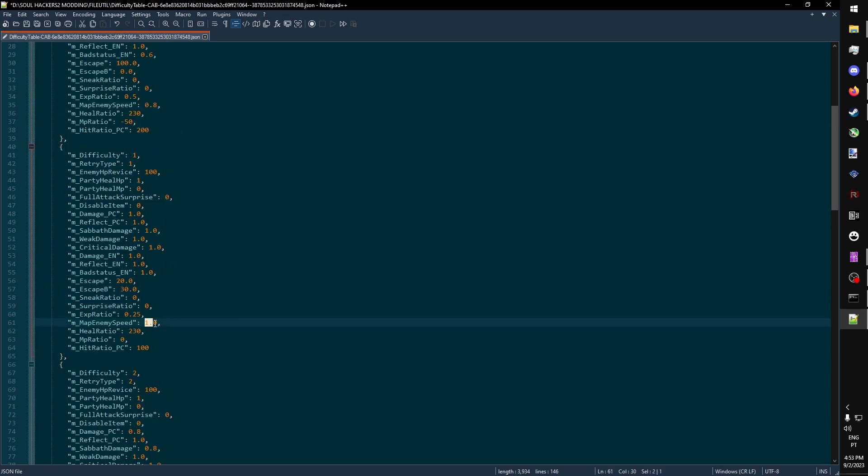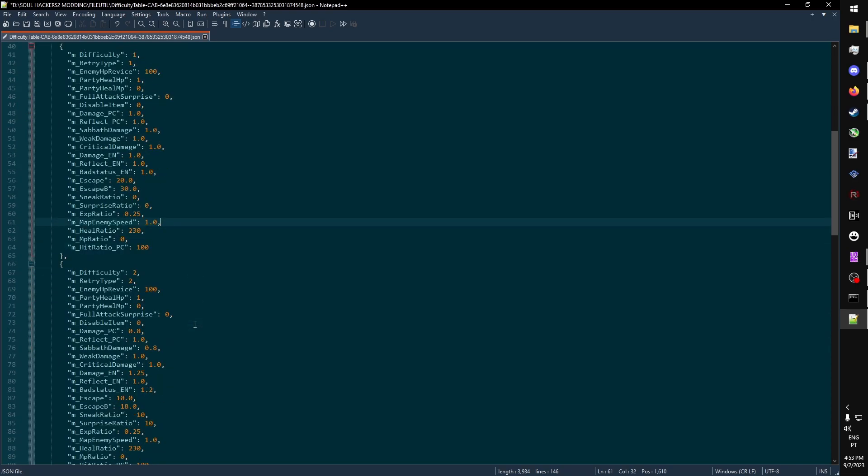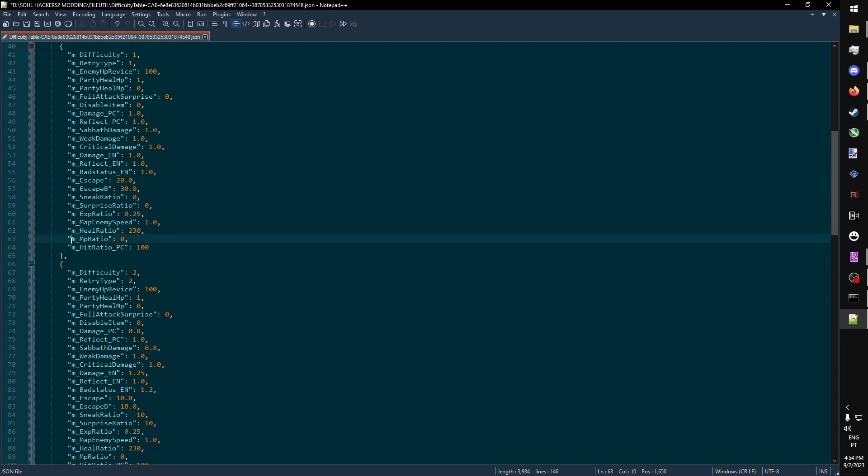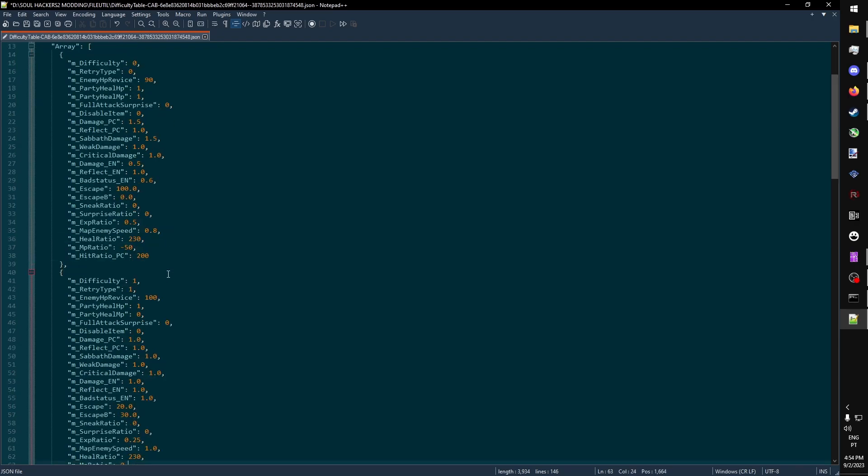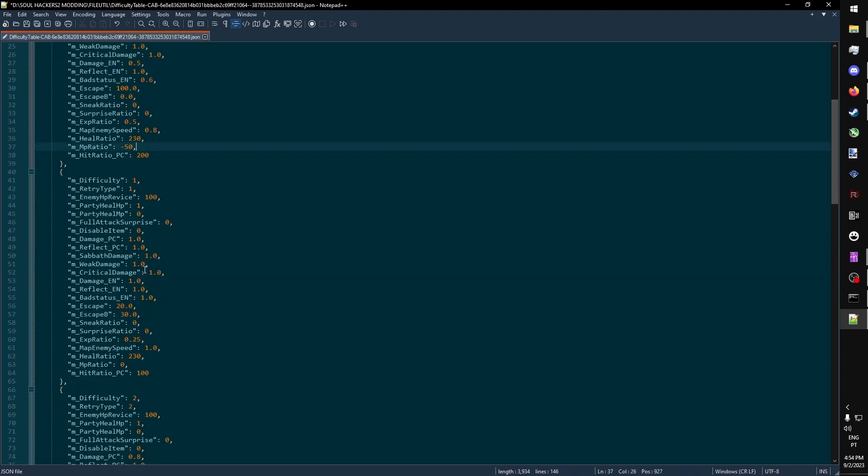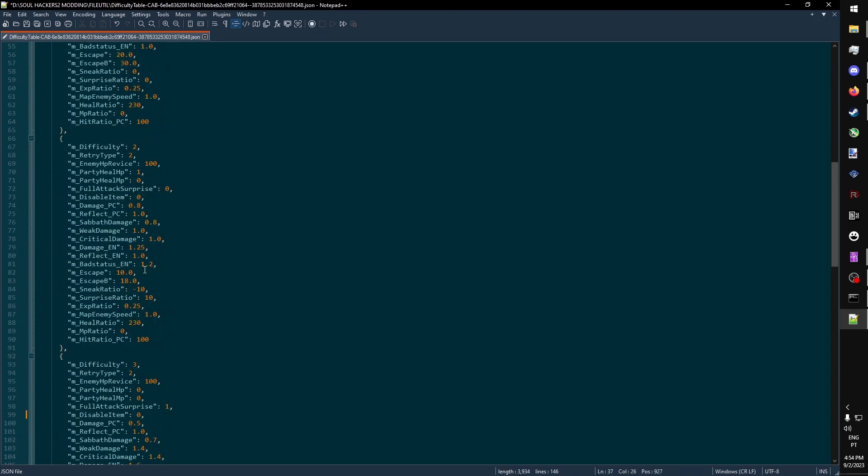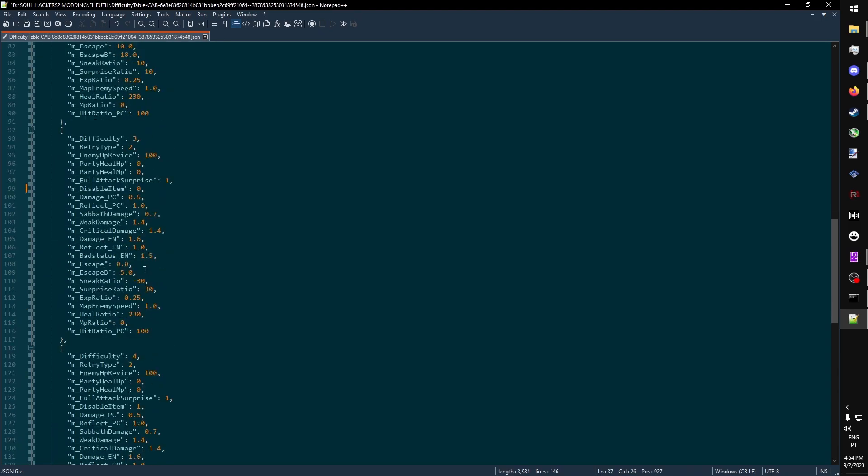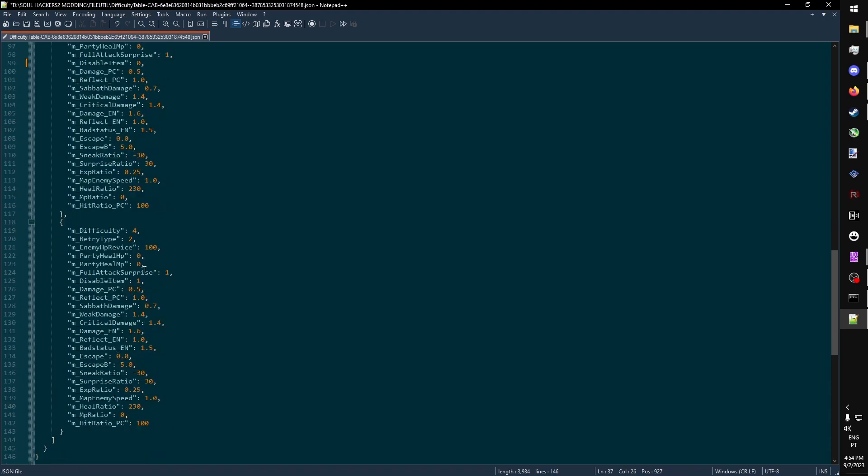If you change this to a really high value, as soon as demons find Ringo, they'll chase after her at the speed of light. Heal ratio is how effective healing is in the game. The value is the same for all difficulties, meaning that Atlas didn't touch it. And MP Ratio is a modifier for the MP cost of skills. You can see that on the easy difficulty, it's reduced by 50%, but is otherwise unchanged in every other difficulty in the game.